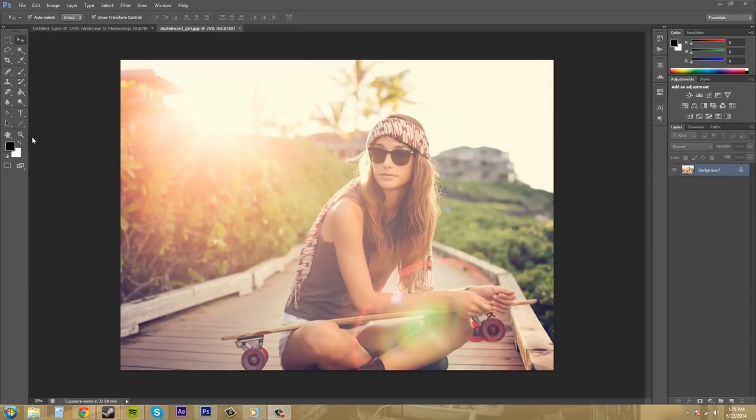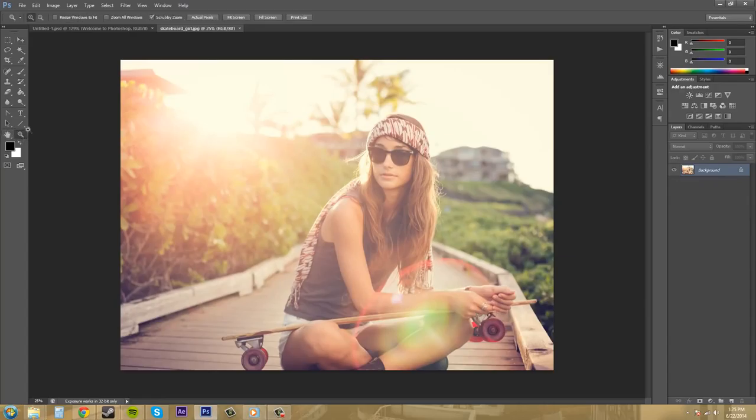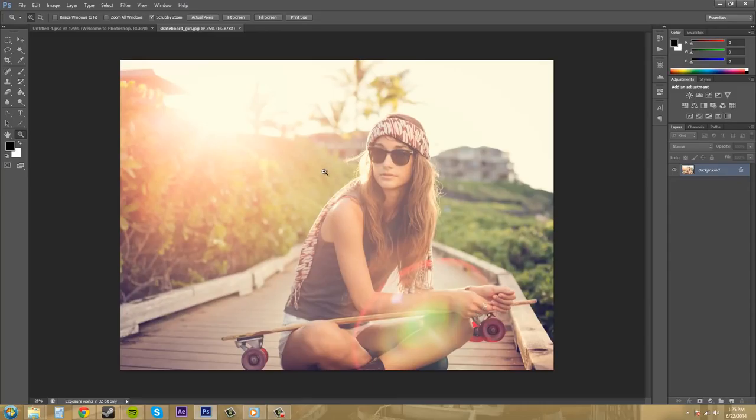So the zoom tool is this magnifying glass looking thing here. Click on it and it'll bring up the zoom tool options up here, and you'll be able to tell that you have it selected because you have a magnifying glass with a plus sign on your canvas here.